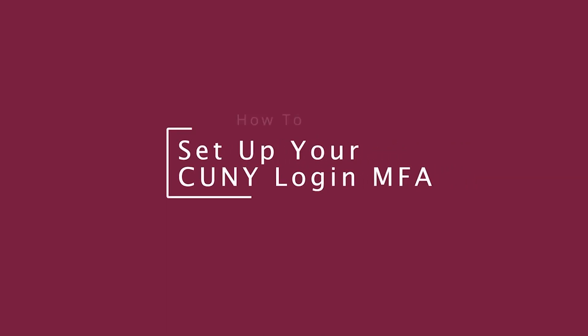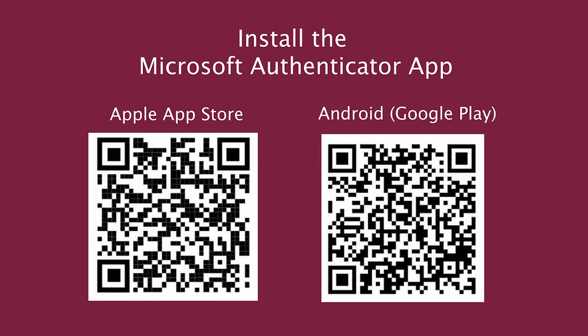Here's how to set up multi-factor authentication for your CUNY login. First, install the Microsoft Authenticator app on your mobile device. You can scan the QR codes below using your device camera to open the App Store link directly, or search for Microsoft Authenticator in your App Store.